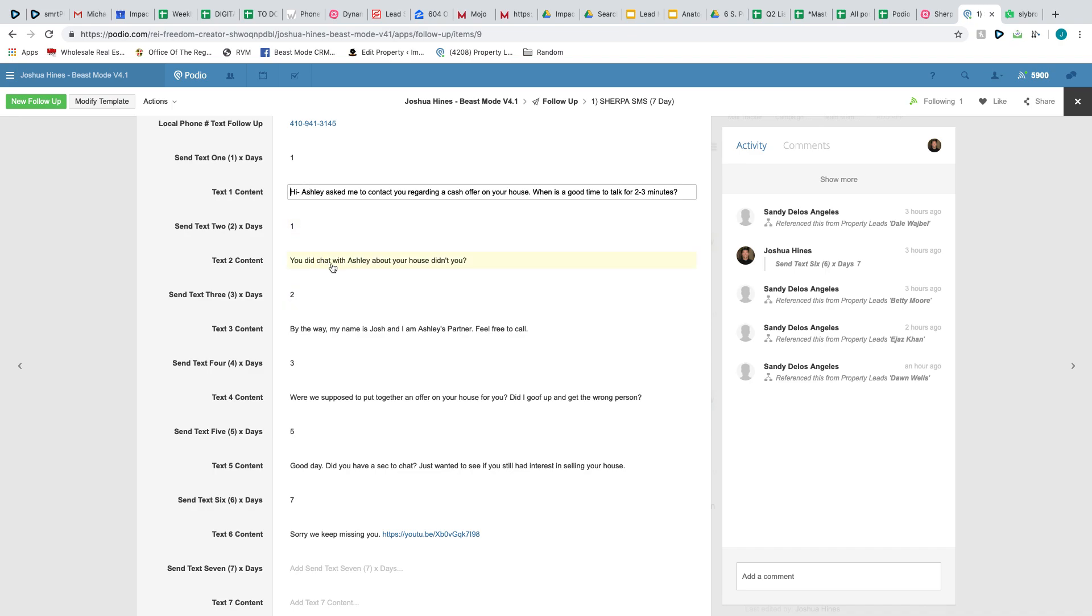Then later on that day, you did chat with Ashley about your house, didn't you? So basically, I'm just really getting aggressive in the first 12 hours that they're tagged. You can read the text as we go on down here. This is day one, day two, day three, and then day five and day seven. And on day seven, what I do is send a link out to a YouTube video, which ties in with our RVMs.